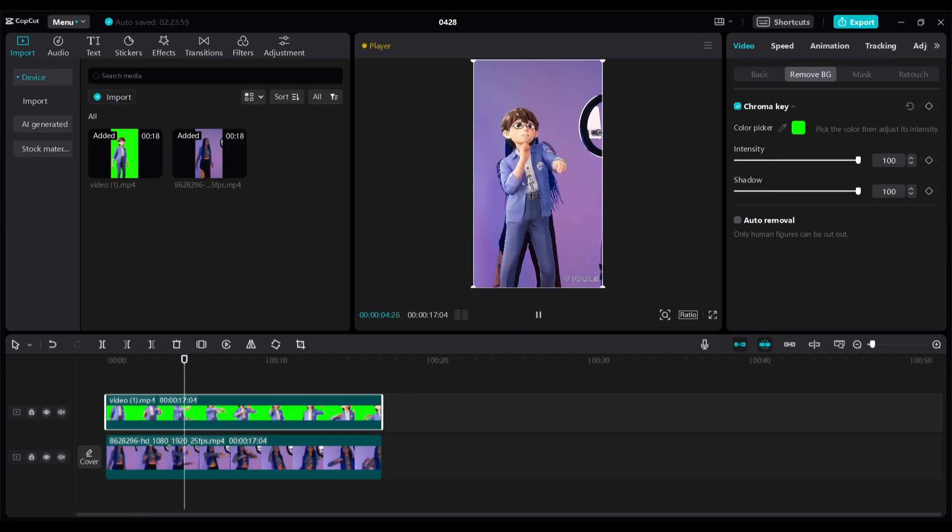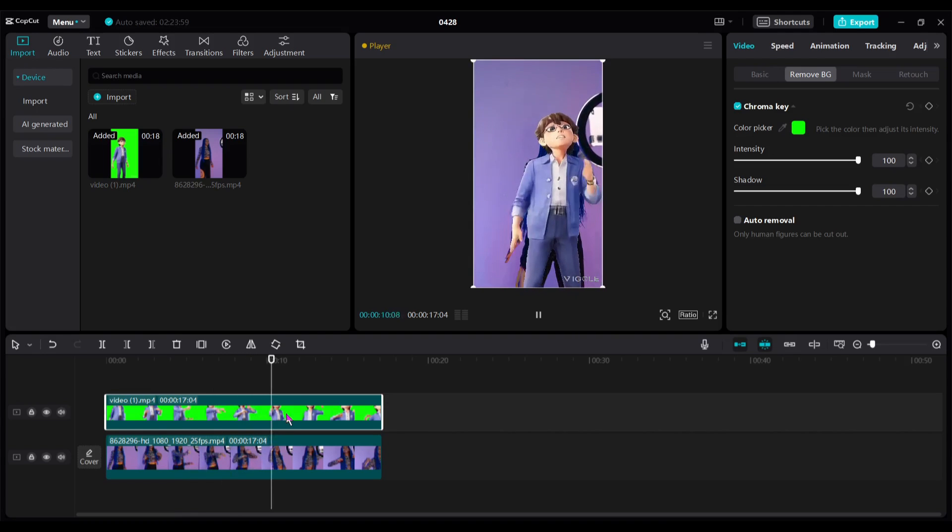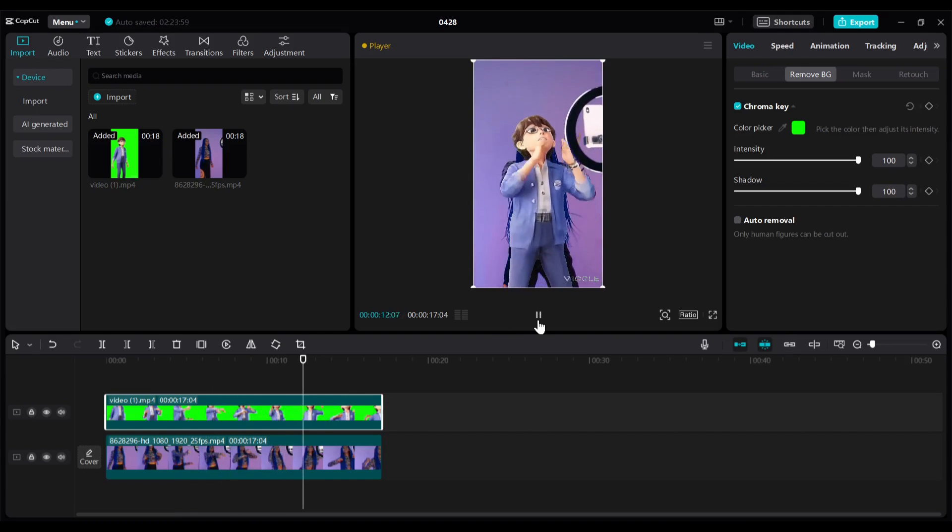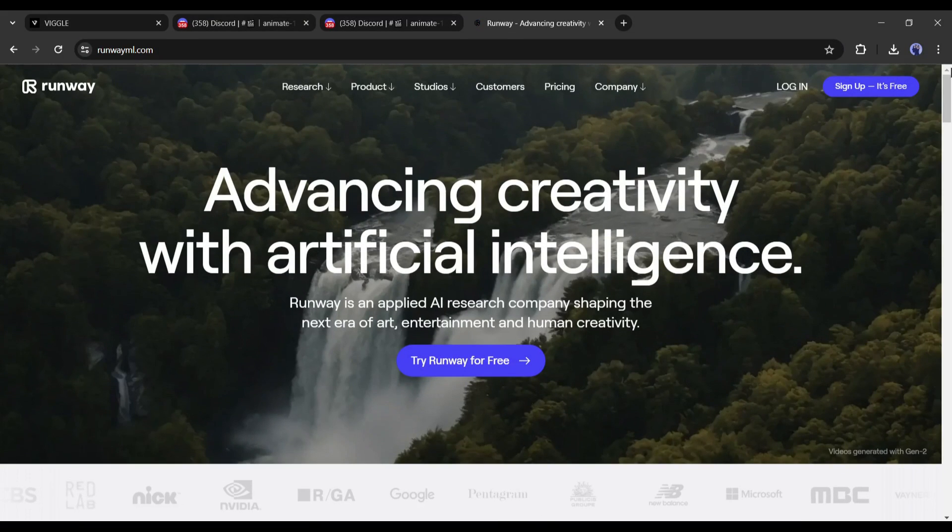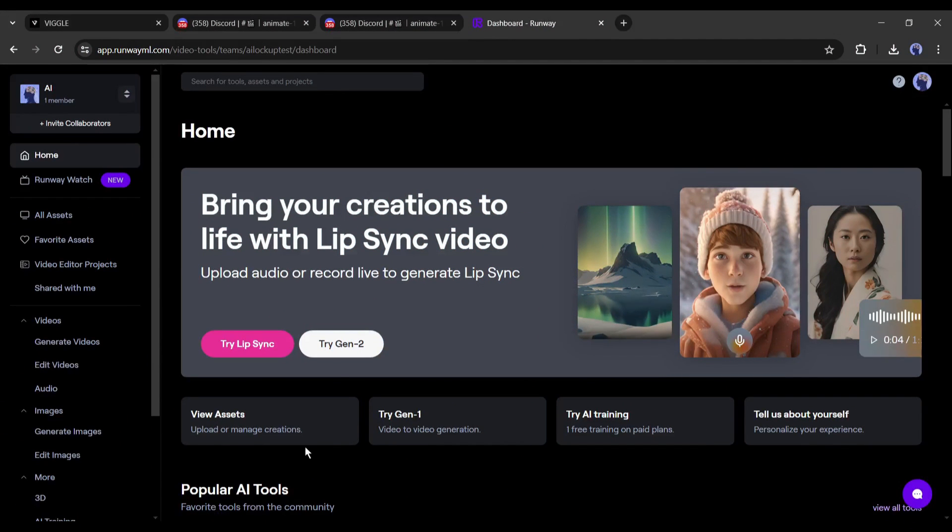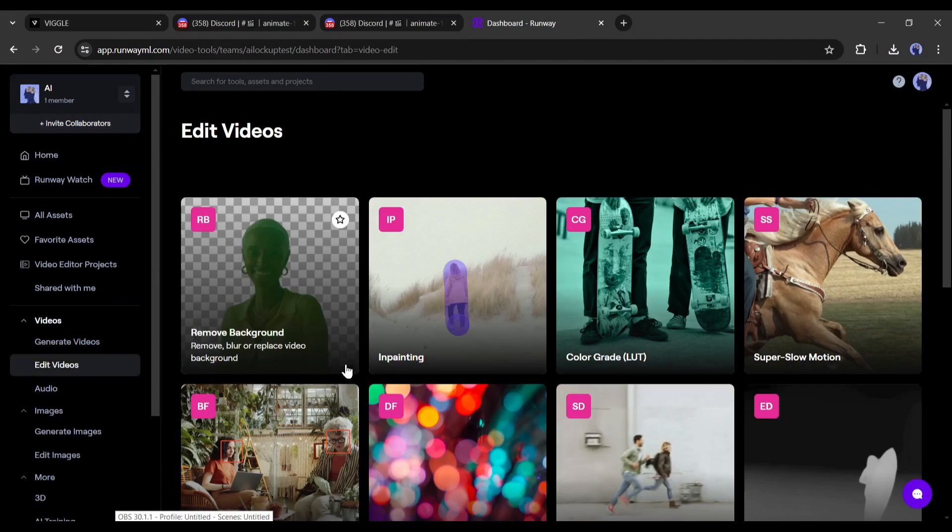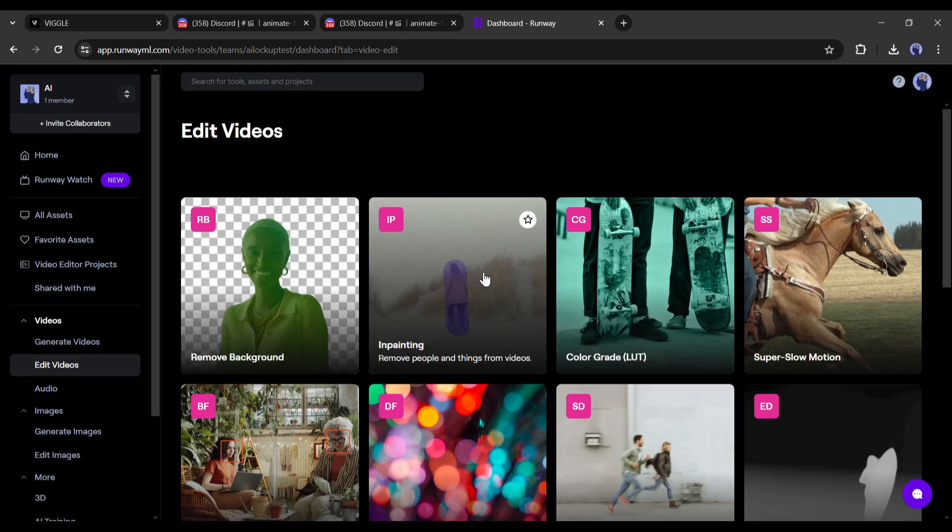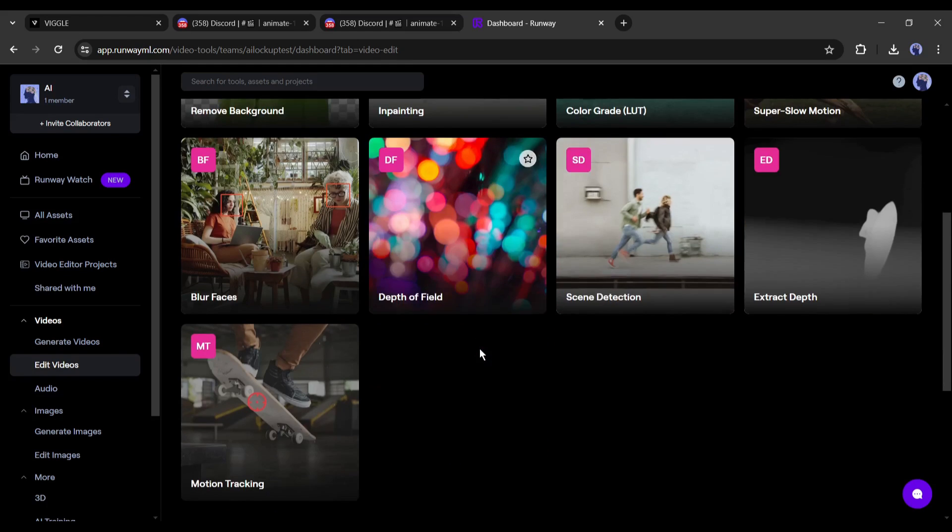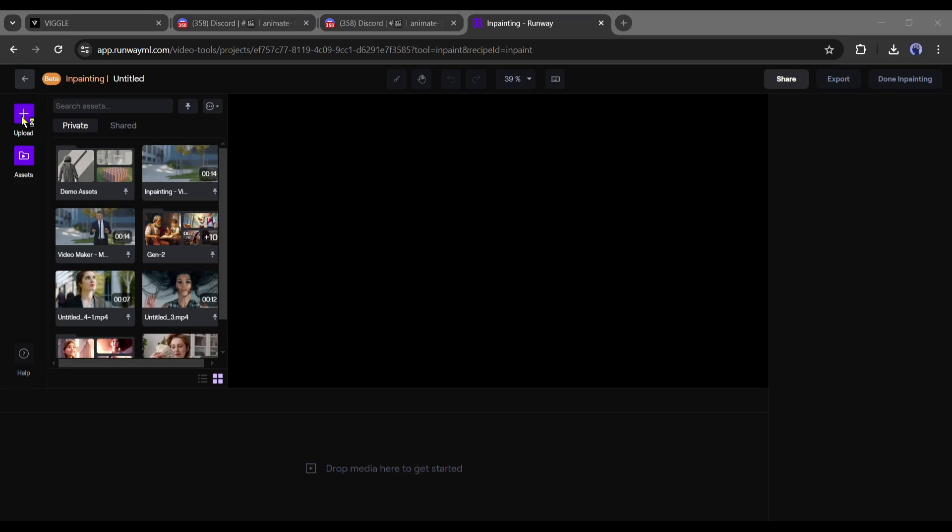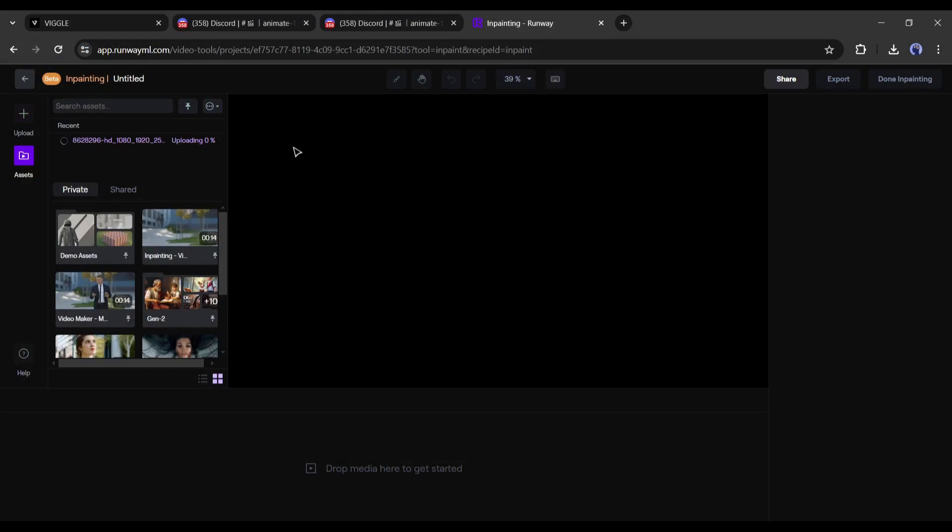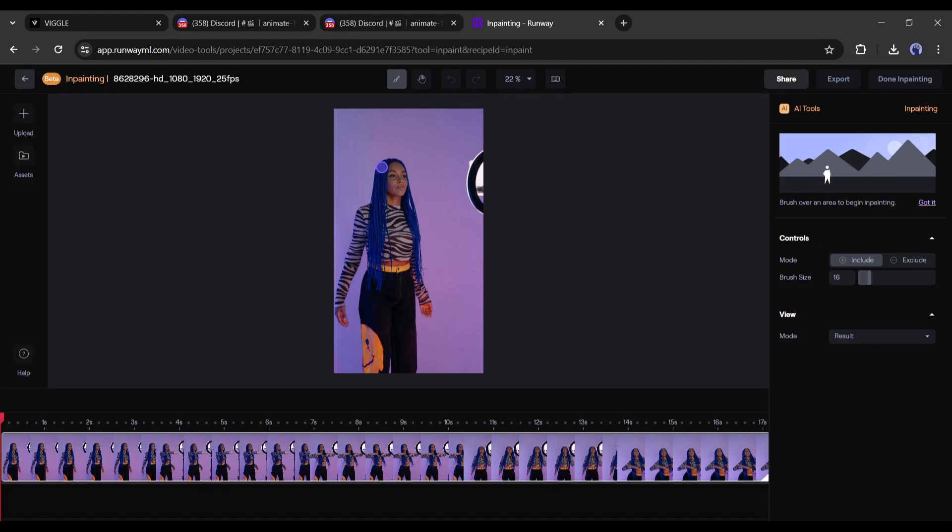We can solve this issue with another AI tool called Runway ML. After logging into your Runway ML account, select the edit videos tool from here. Once you select the tool you will find several features. Select the in-painting tool from here. Now we have to upload the targeted video. After uploading the video, select the character area with the brush tool.